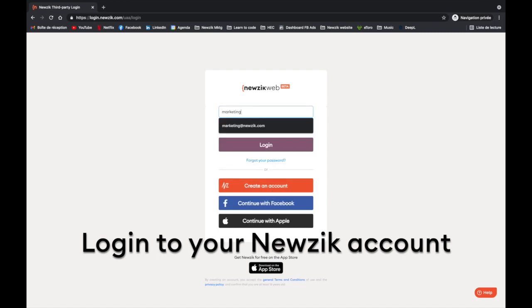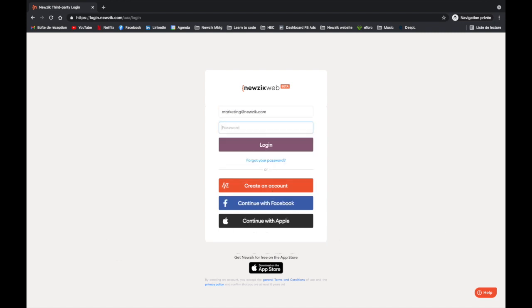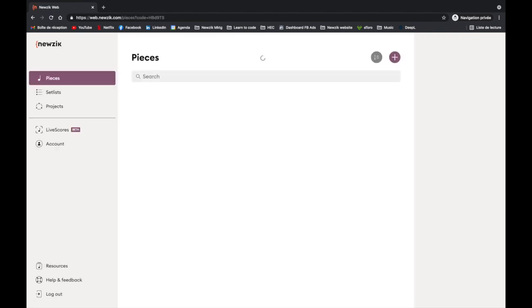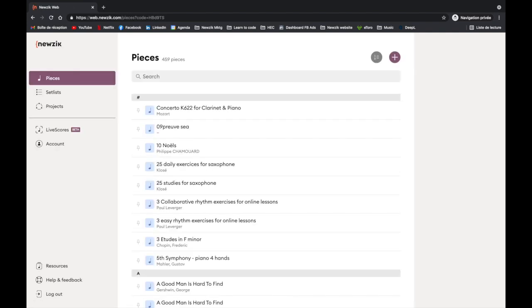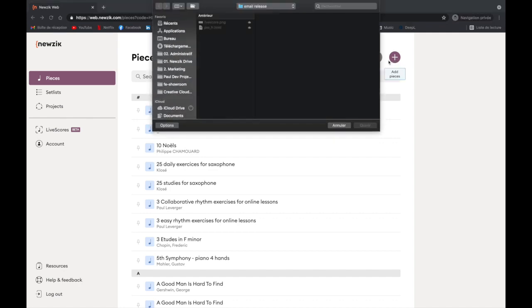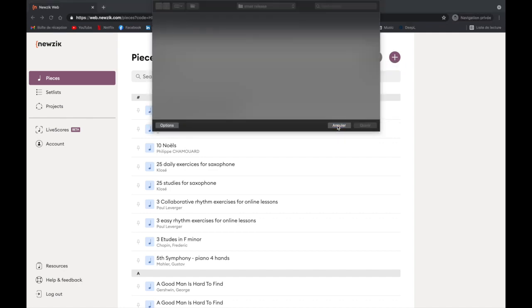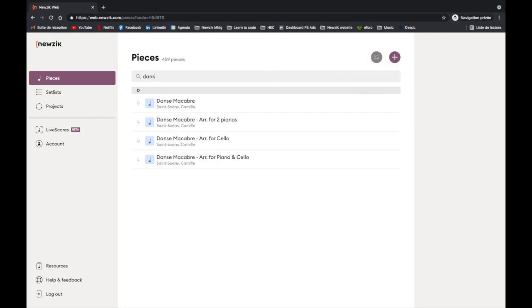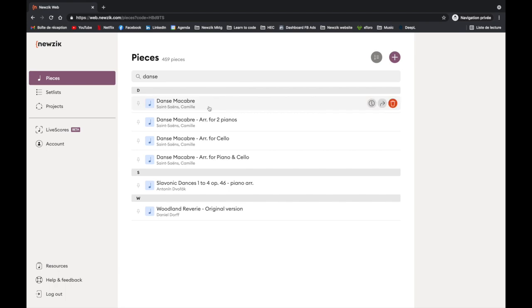Once you are in your account, you will need a score to convert. You can import a new score by clicking on the plus button or choose any existing score in your library.